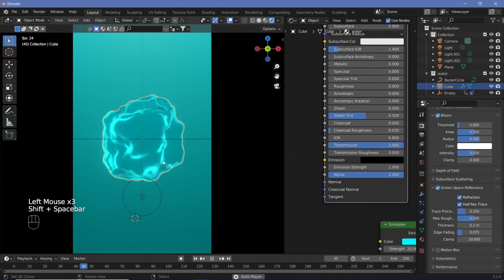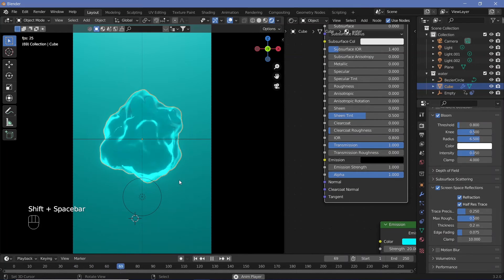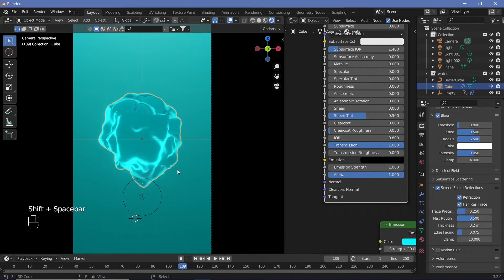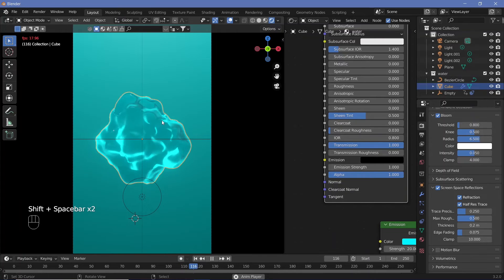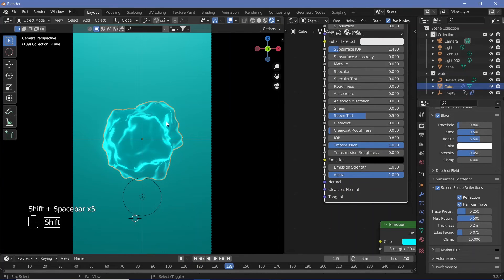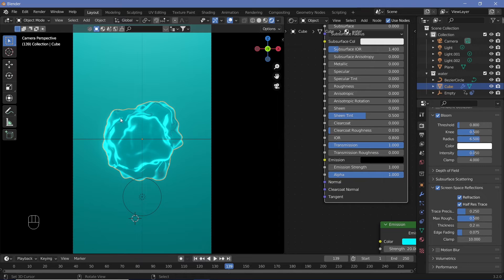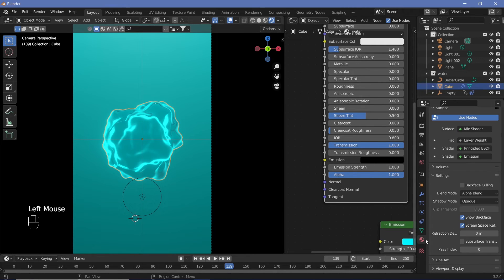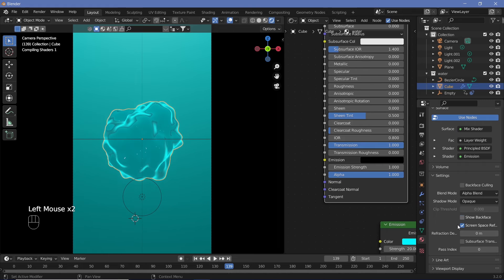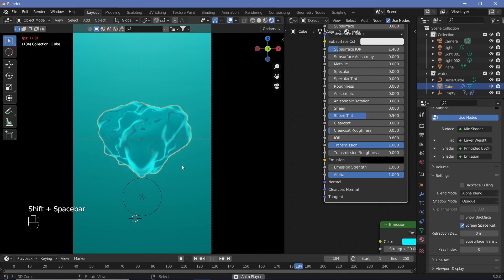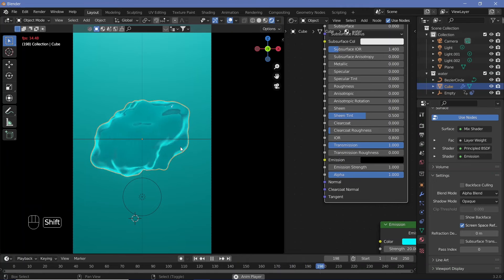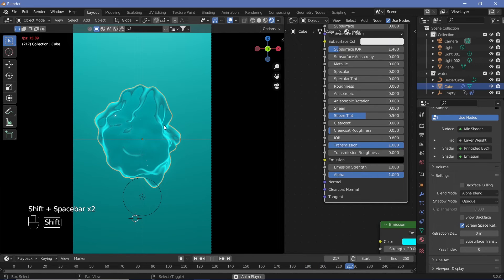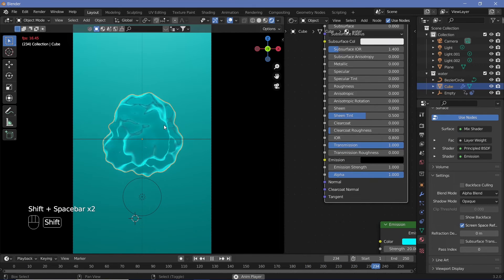Go to the Render Properties underneath Bloom, find Screen Space Reflections, and switch that on. Underneath that, switch on Refraction, which will make the object see-through. There's still a little distortion, so go to the material and switch off Show Back Face. That will make our material look perfectly like the watery material we wanted.